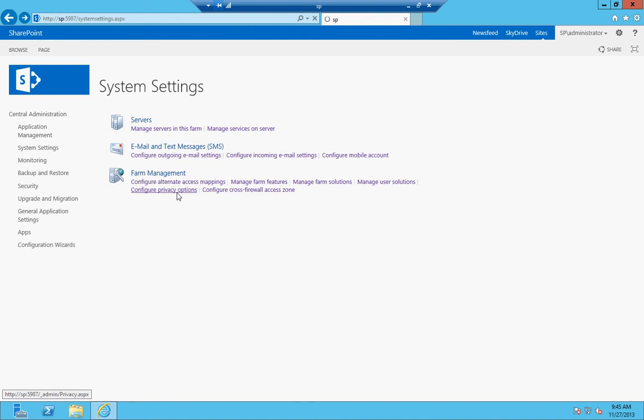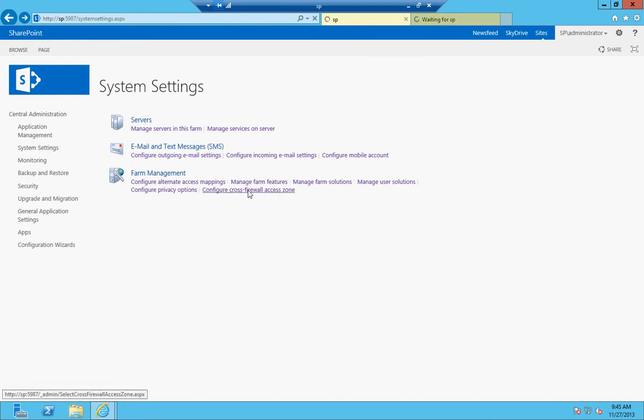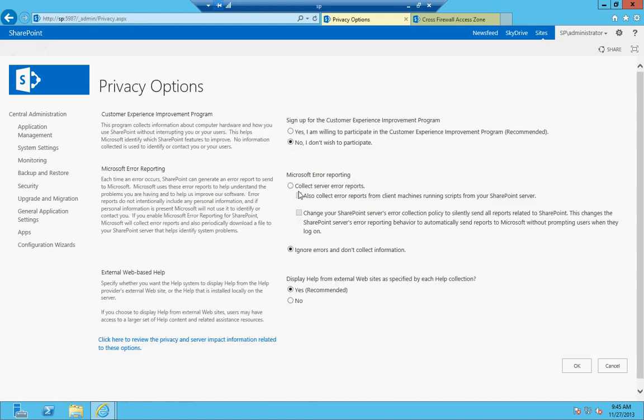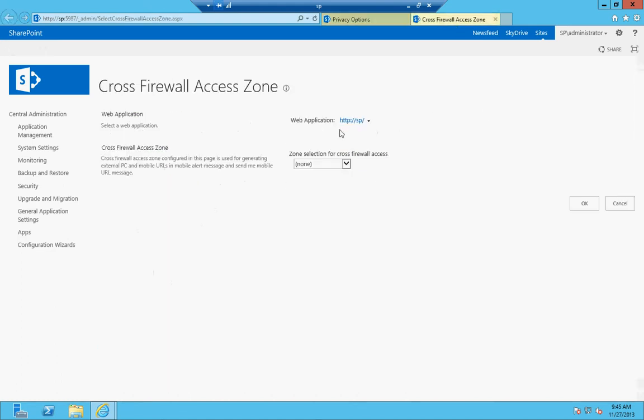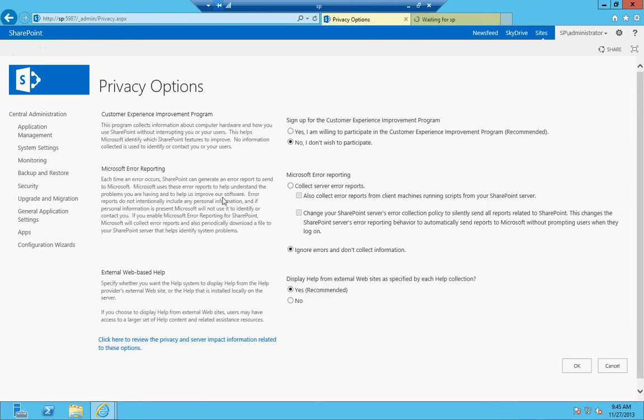Privacy options and cross firewall zone access—cross firewall access zone allows you to set up, if you have a DMZ, you can put a server out that's exposed to the internet and have it cross the firewall to access the SharePoint farm, and that's configured here. You'd set all this up and set up a zone to be a cross firewall zone.